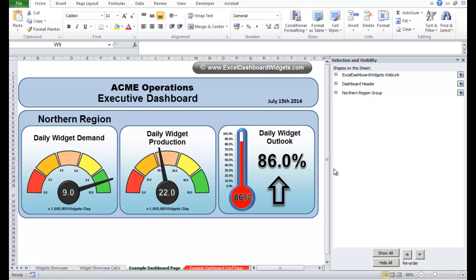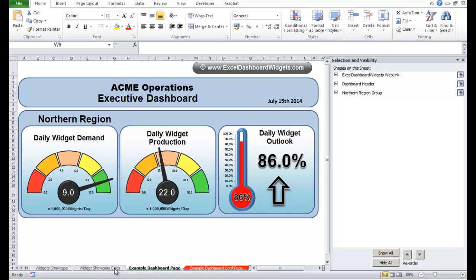So here we go, I was just tidying up this example dashboard that comes with the unlocked version of the ExcelDashboardWidgets.com spreadsheet. And what I'm planning on doing is to set it up so there's three widgets, two dials and a thermometer widget for four regions: a northern region, southern region, eastern region and western region.